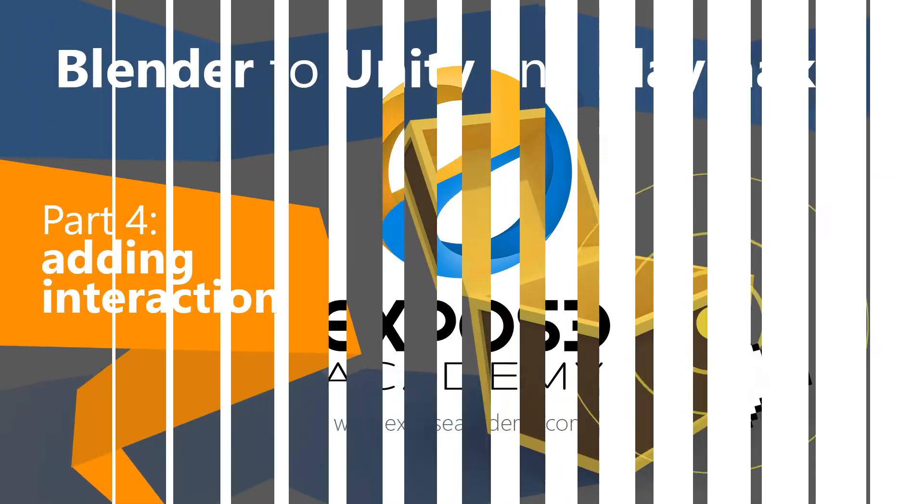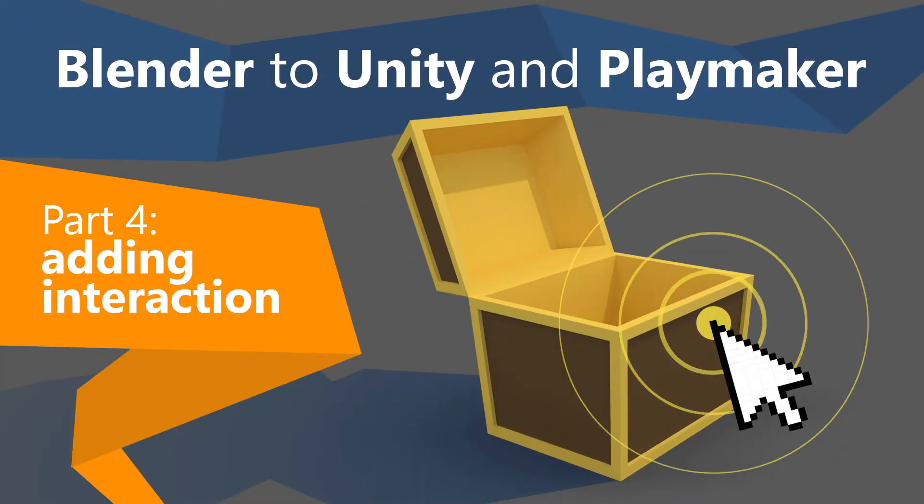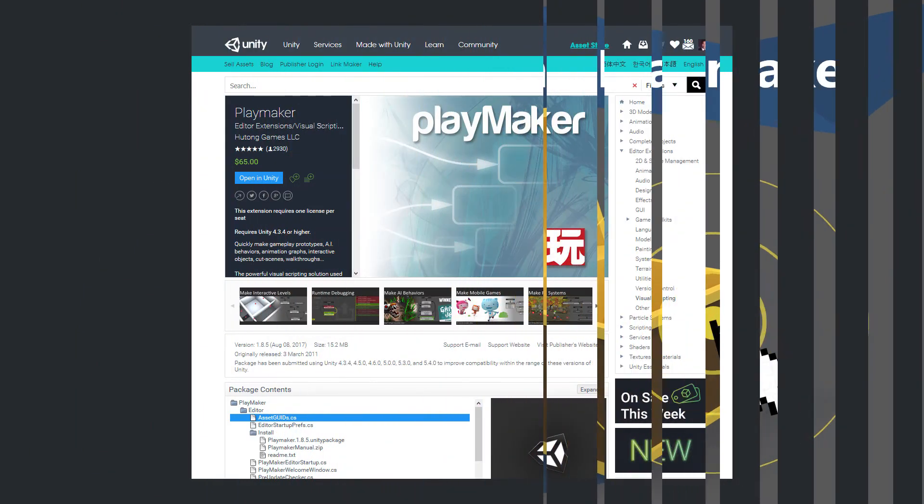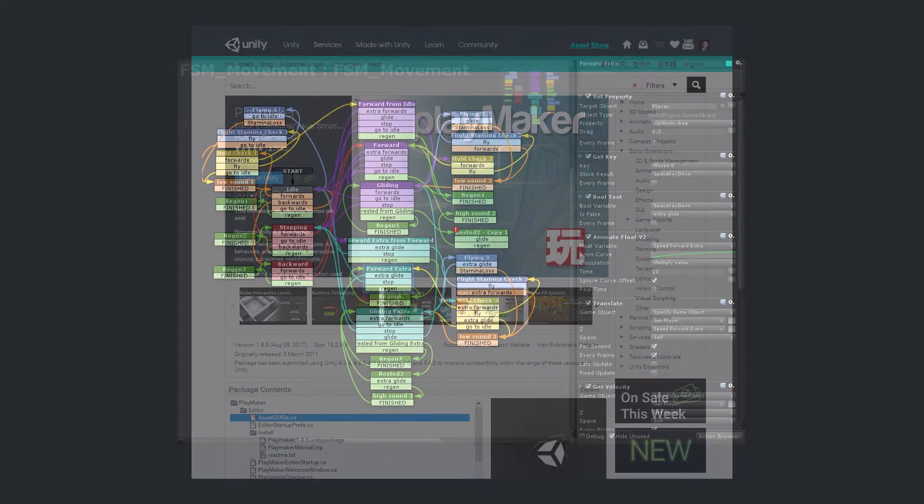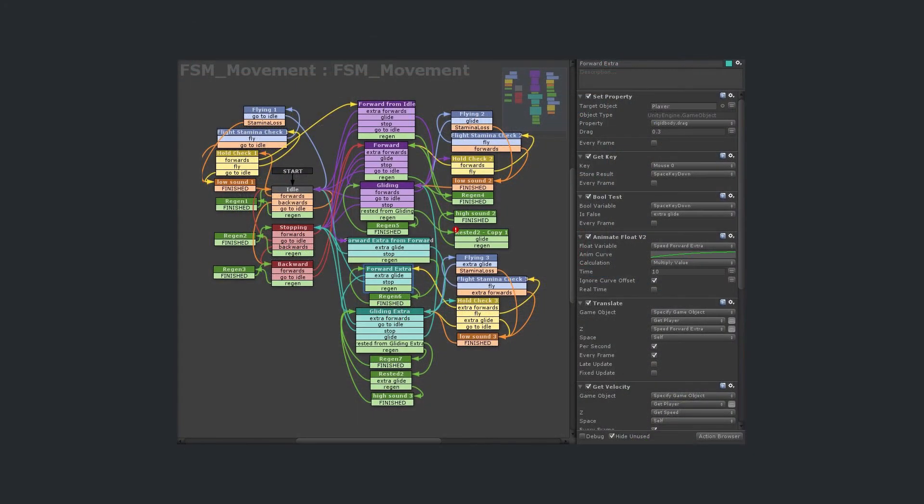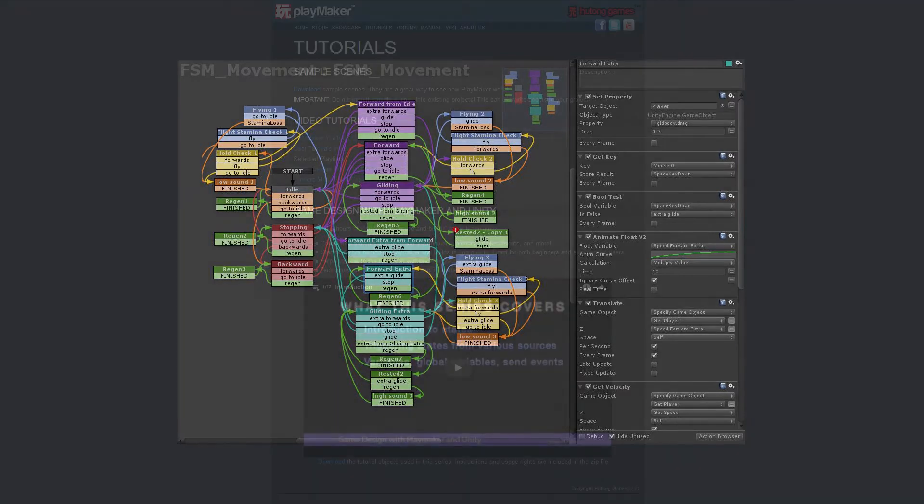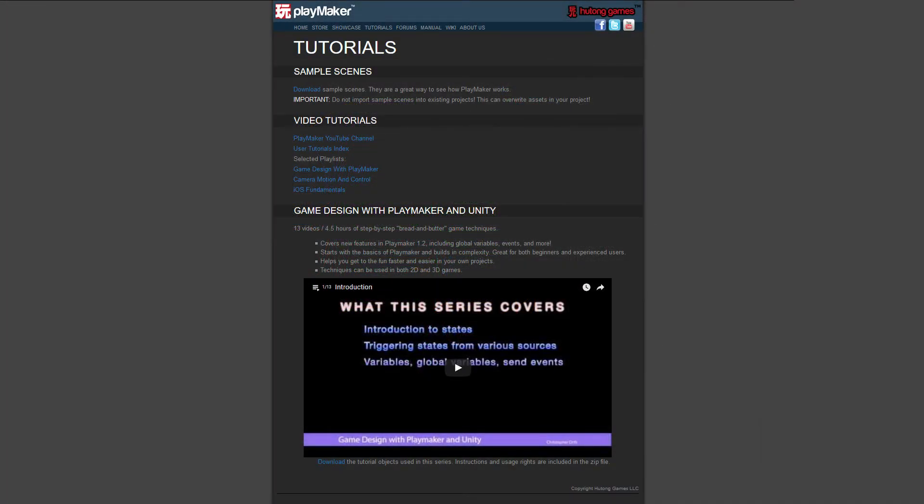For those of you who don't know what Playmaker is, Playmaker is an extension to Unity editor created by a company called Hutong. Playmaker basically adds FSM or finite state machine functionality to game objects in Unity. I will not cover the details too much in this tutorial about what is FSM and how to use Playmaker from scratch because you can find very clear and complete tutorials about Playmaker FSM in Hutong's website.